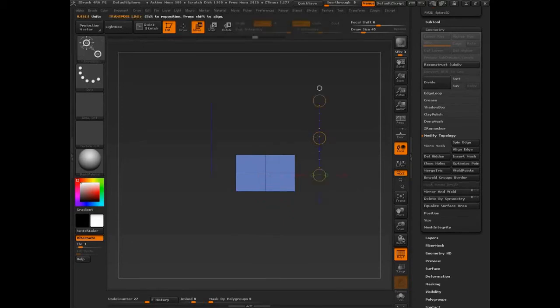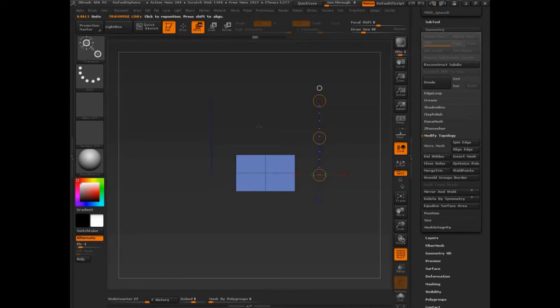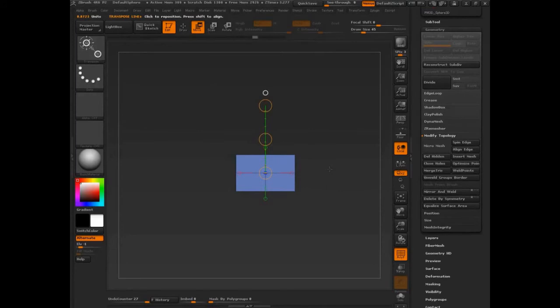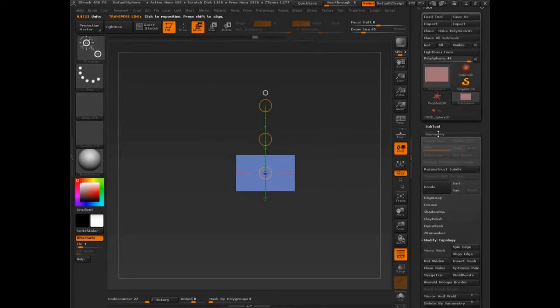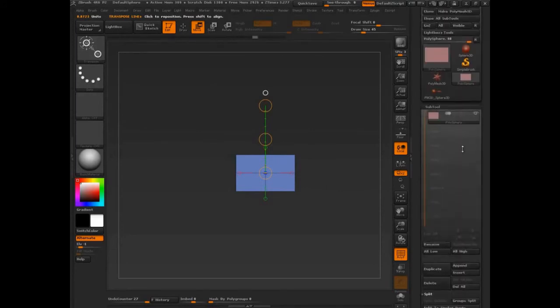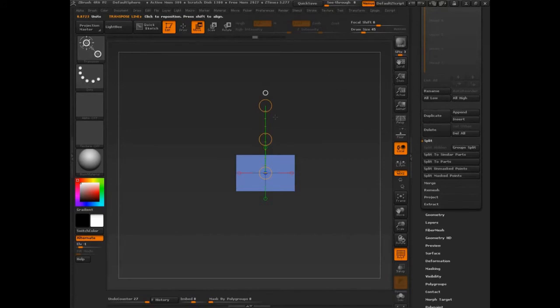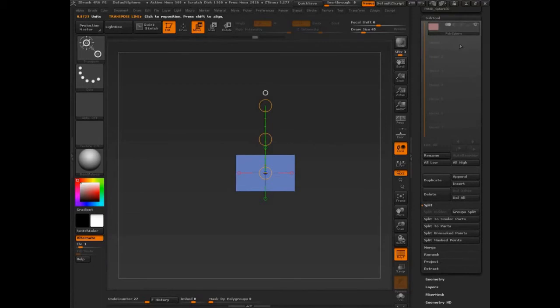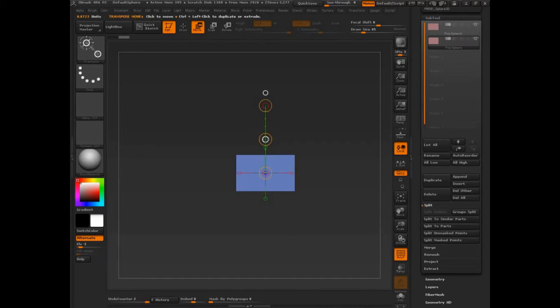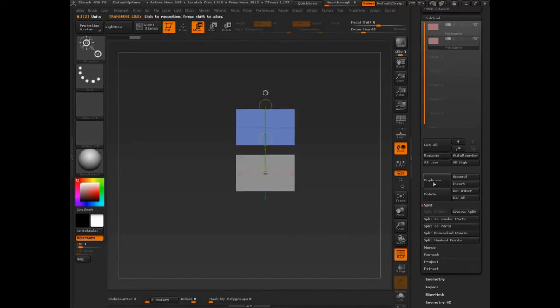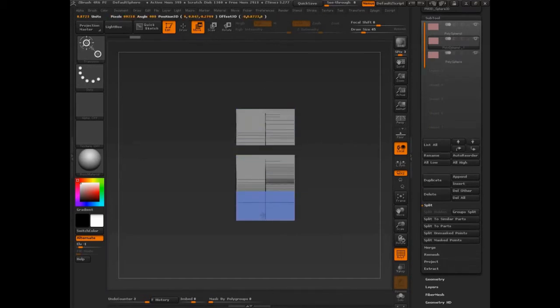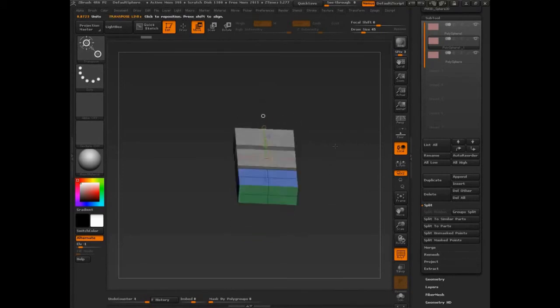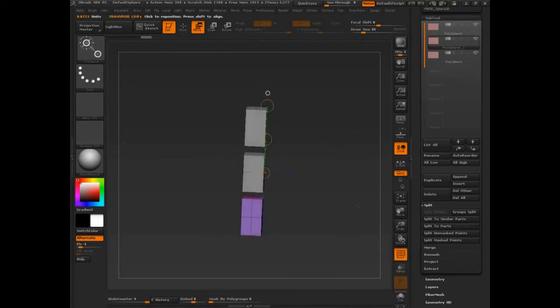So now what I need to do is I need to have two end caps and a middle. So let's do that. Get my end cap first. And what I'm going to do here actually is to make this a little bit easier for me. Rather than using control with my move for the transpose line just to make a duplicate within the same sub tool, I'm actually just going to duplicate it. And that way it'll be a little bit easier for me down the line. So do that. Duplicate again.